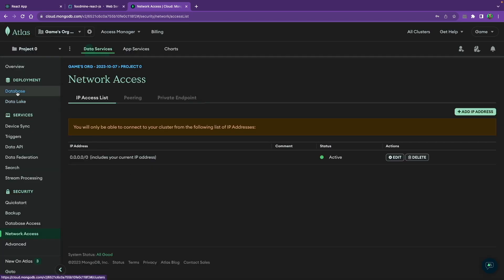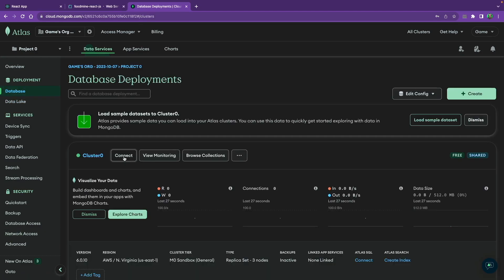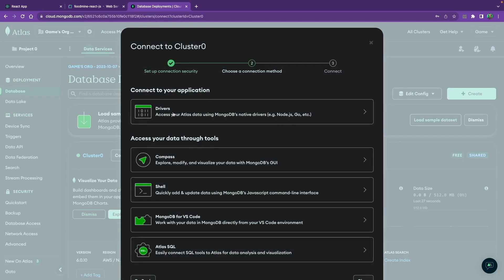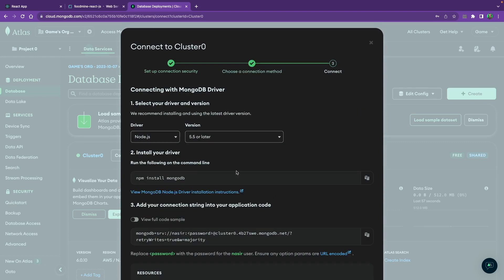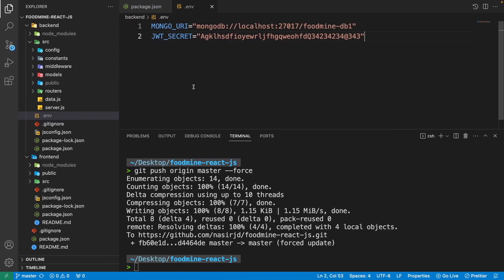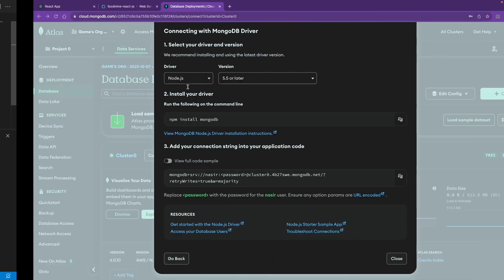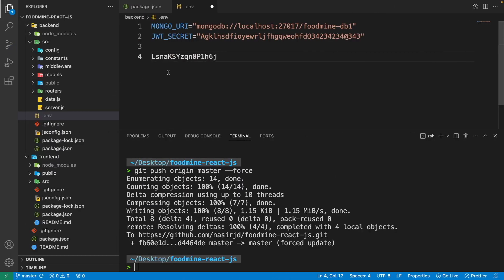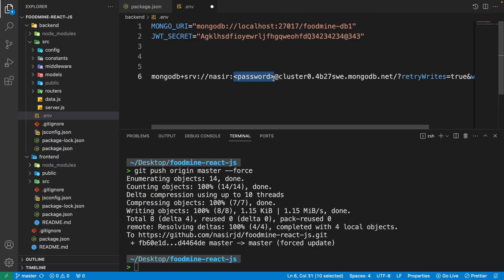On the left side go to Database and click Connect. Select Drivers and choose Node.js. Scroll down to find your connection string. Replace the password placeholder in the connection string with the password you copied when creating the database user. Copy the full connection string — you'll need it for the environment variables.